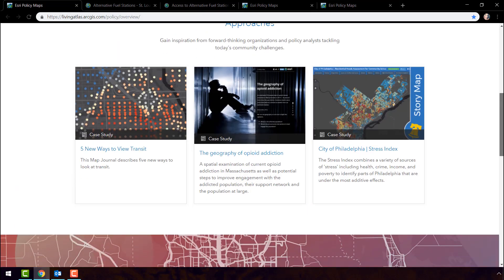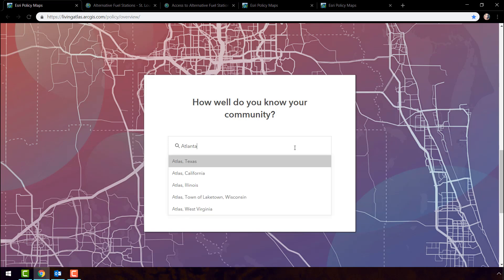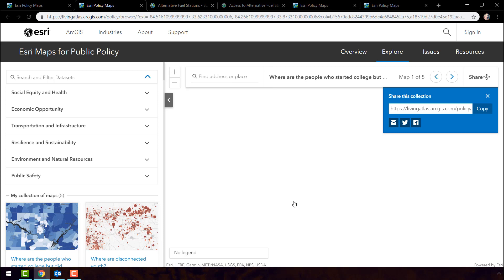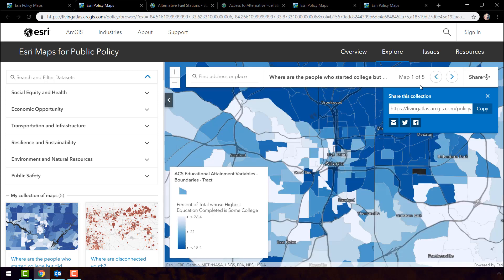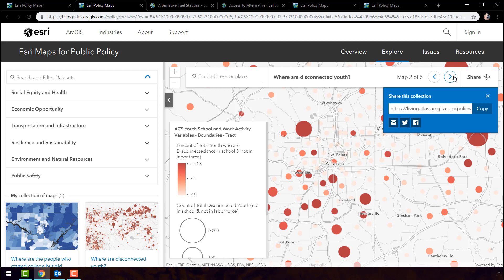In the Policy Maps website, enter your city and explore a sample topic below. Imagine I'm a school administrator from the city of Atlanta, Georgia, and I'd like to start by exploring the topic of education. We are presented with five maps related to education. In this map, the lighter-colored areas in South Atlanta have a higher percentage of people who started college but didn't finish. The next map answers the question, where are the disconnected youth? That is, kids aged 16 to 19 who are neither in school nor in the workforce.